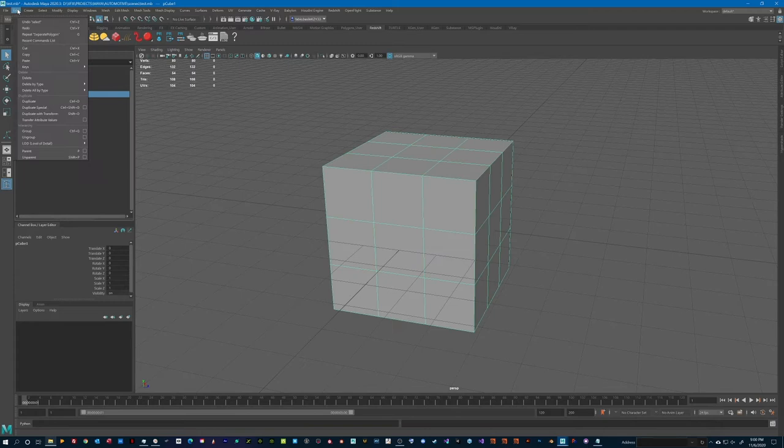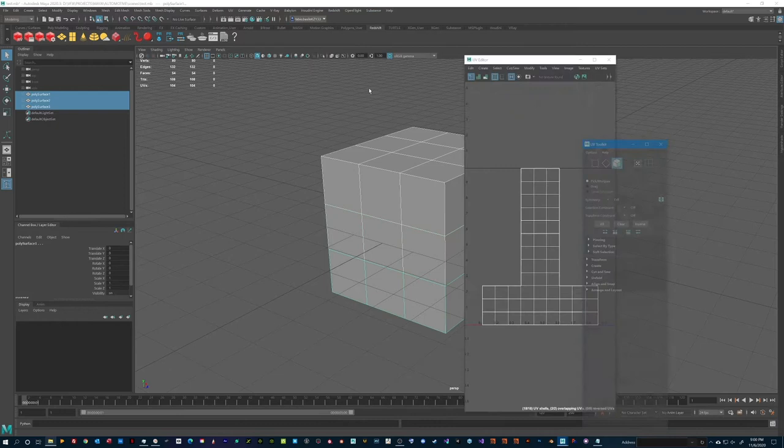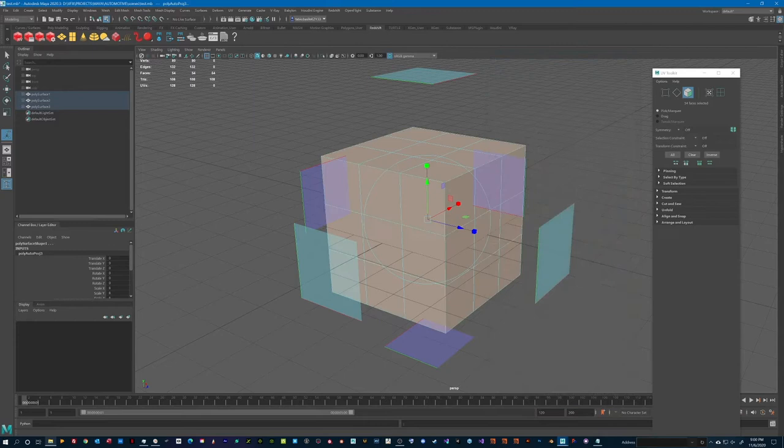Now we'll separate the geometry into three independent meshes. Finally, for good measure, let's select all three objects and apply some proper UV mapping. For speed, I will use the automatic option, which works just fine for this example.